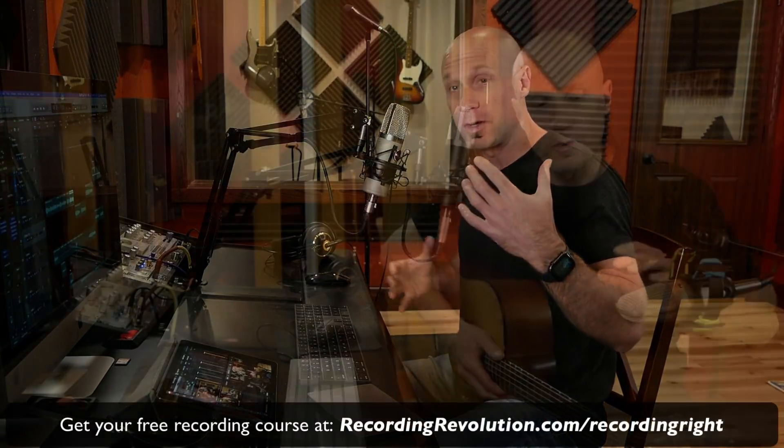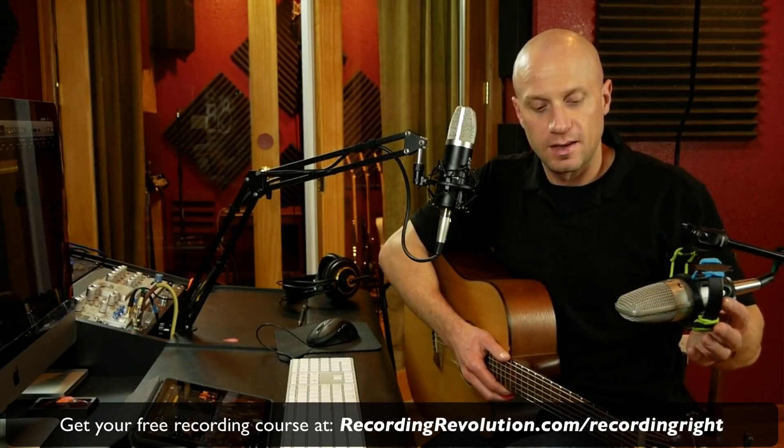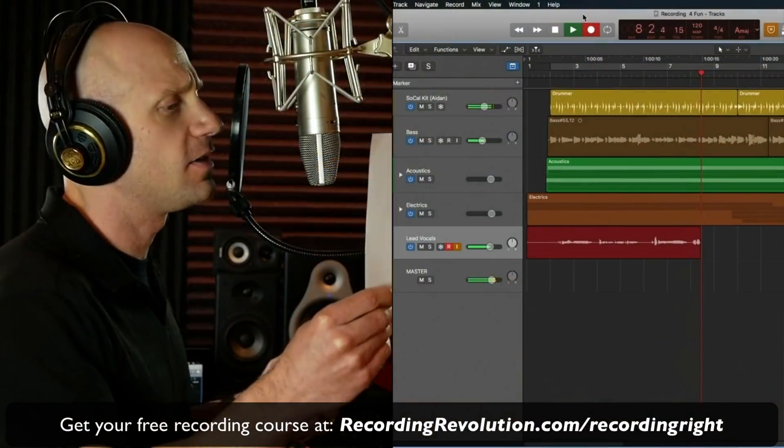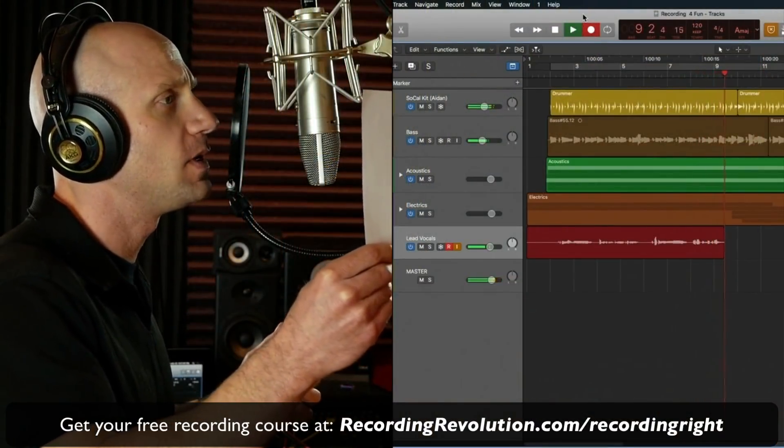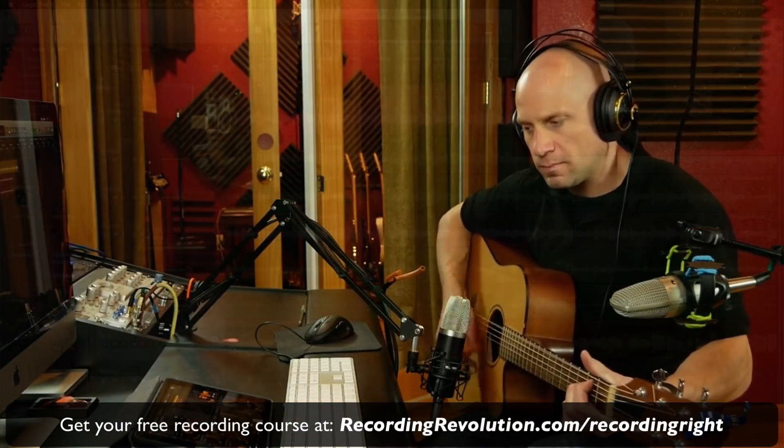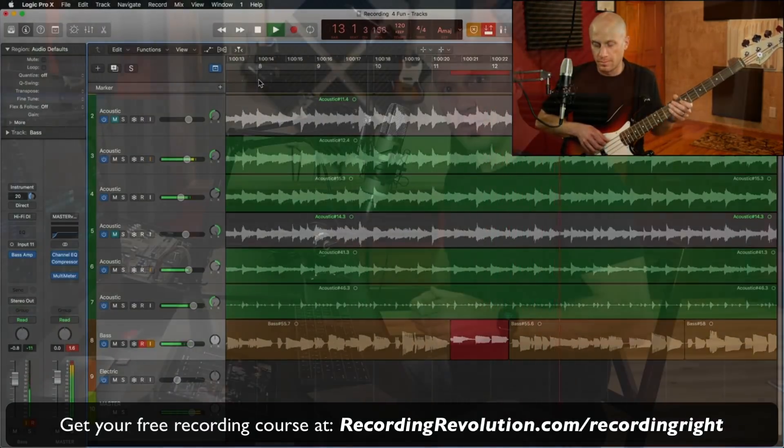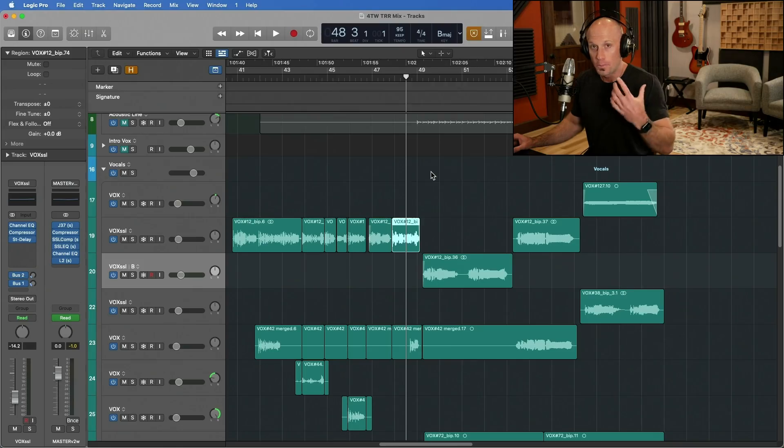So if you'd like more help with your general recording techniques, your perspective on how to lay down great takes, whether it be vocals, guitar, drum programming, bass, click the link below and join my free recording course. All right, let's get into this.